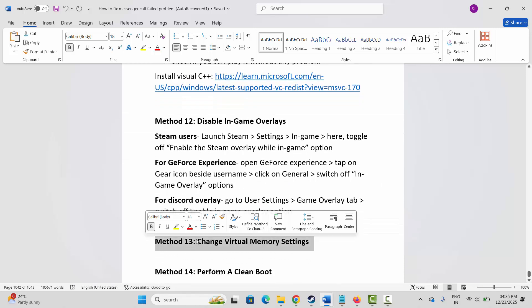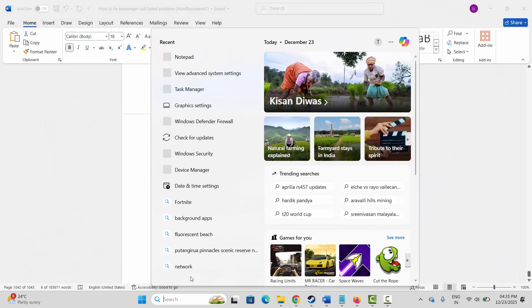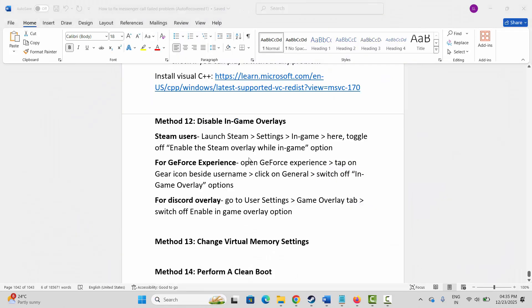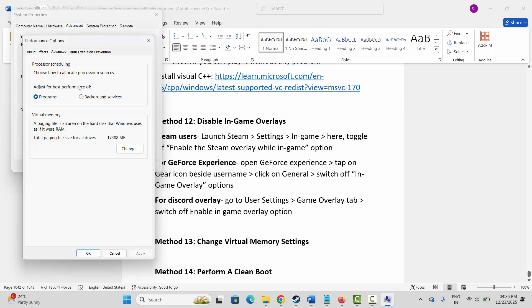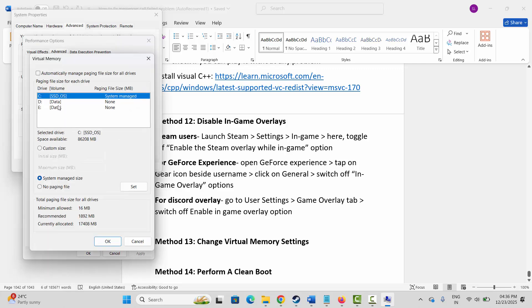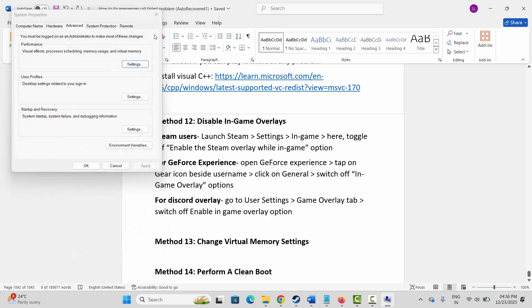The next method is to change virtual memory settings. Go to Windows Search, search for View Advanced System Settings, click on Settings, click on Advanced, then click on Change. Select the drive where your game is installed, then select Custom Size. In the Initial Size type 12288 and in the Maximum Size type 24576. Click Set, then click OK. Launch the game and check whether it's working.